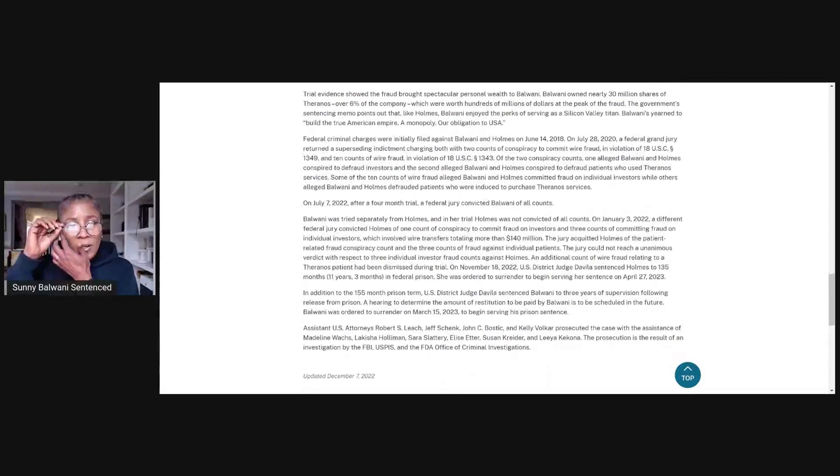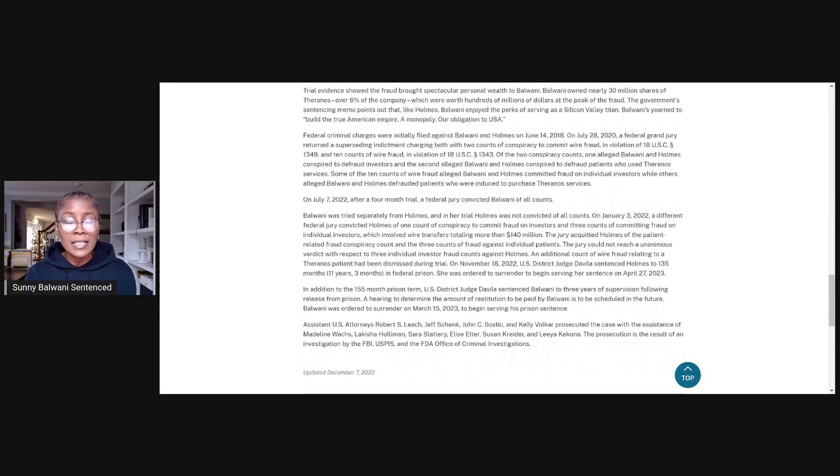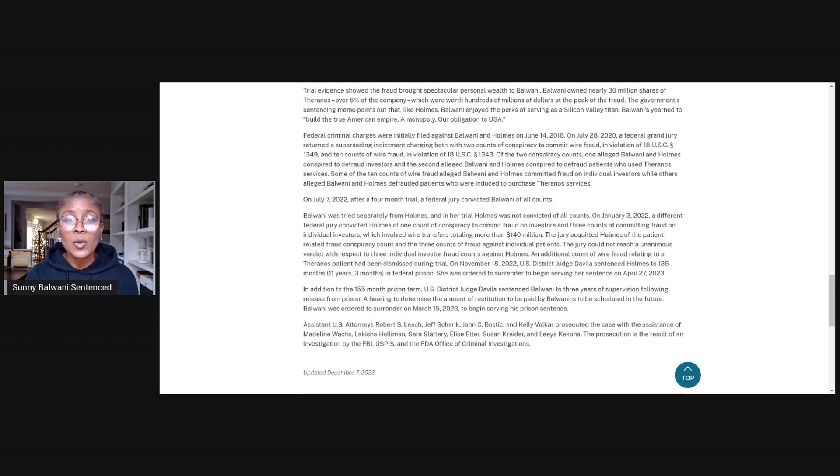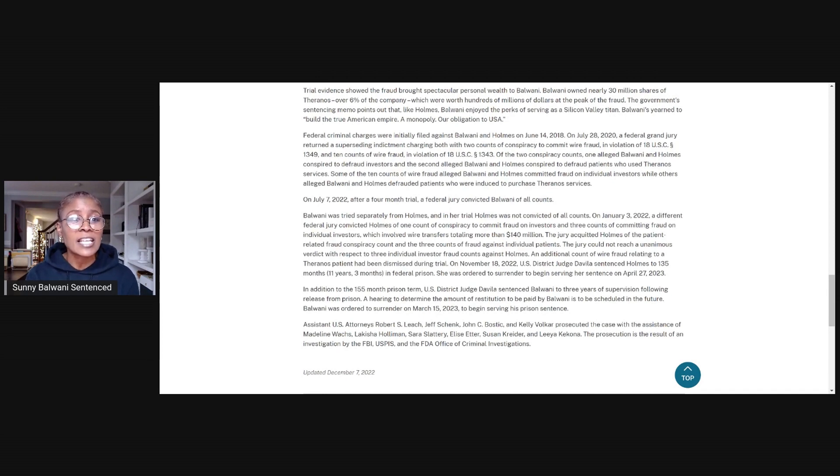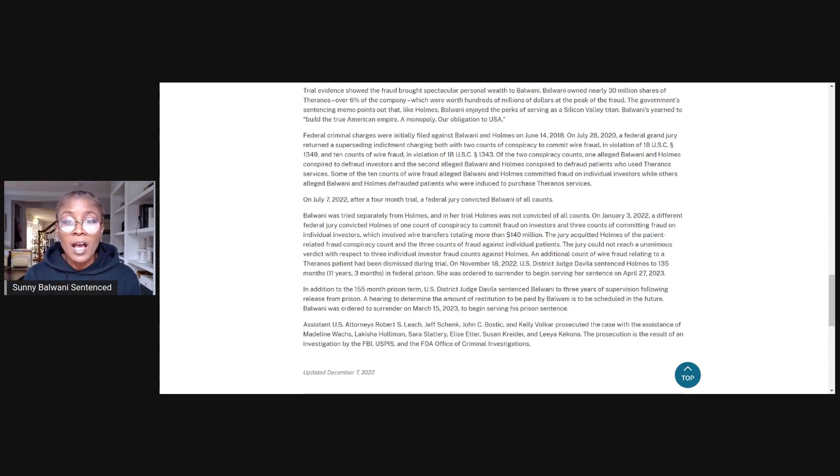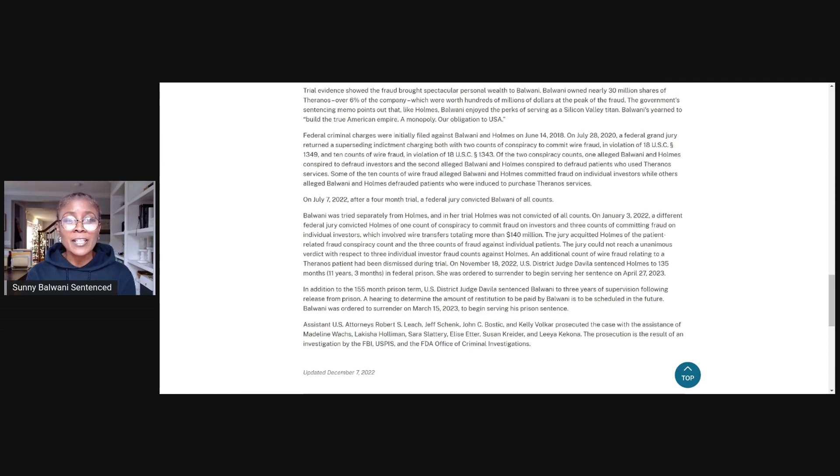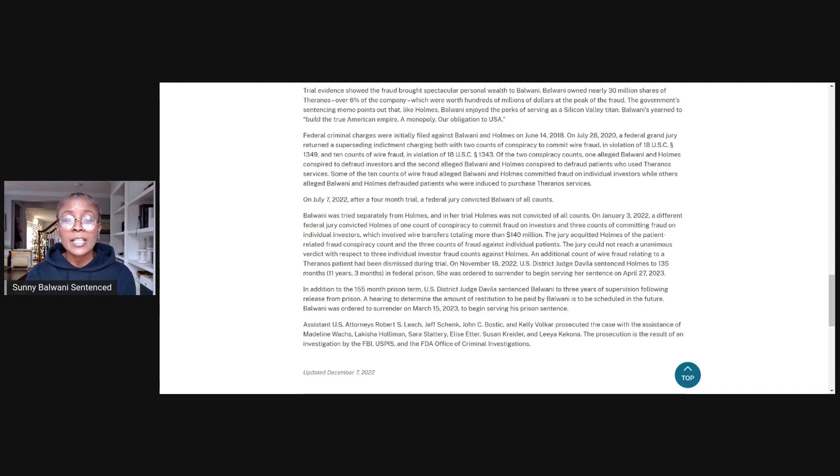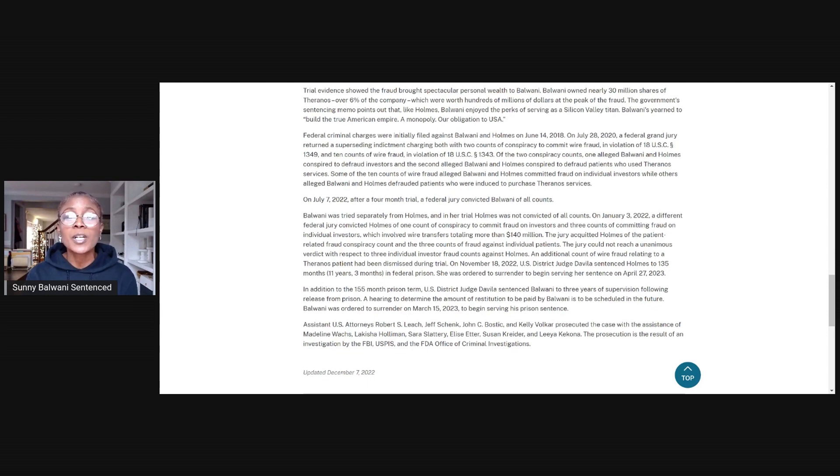Federal criminal charges were initially filed against Balwani and Holmes on June 14, 2018. On July 28, 2020, a federal grand jury returned a superseding indictment charging both with two counts of conspiracy to commit wire fraud in violation of 18 U.S.C. Section 1349 and 10 counts of wire fraud in violation of 18 U.S.C. Section 1343. Of the two conspiracy counts, one alleged Balwani and Holmes conspired to defraud investors and the second alleged Balwani and Holmes conspired to defraud patients who used Theranos services. Some of the 10 counts of wire fraud alleged Balwani and Holmes committed fraud on individual investors, while others alleged Balwani and Holmes defrauded patients who were induced to purchase Theranos services.